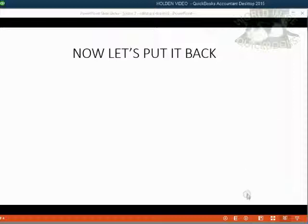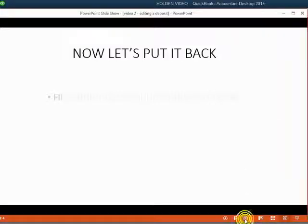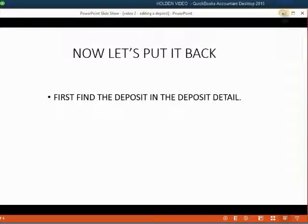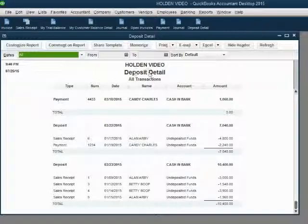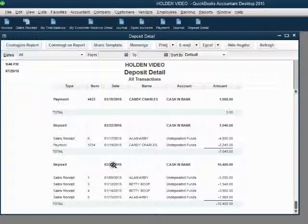Now let's put it back into the deposit. We have to first find that deposit in the deposit detail. Once again, open up the deposit detail and set it up as I mentioned before. At the bottom here is the March 23rd deposit and that's where sales receipt number 2 belongs.